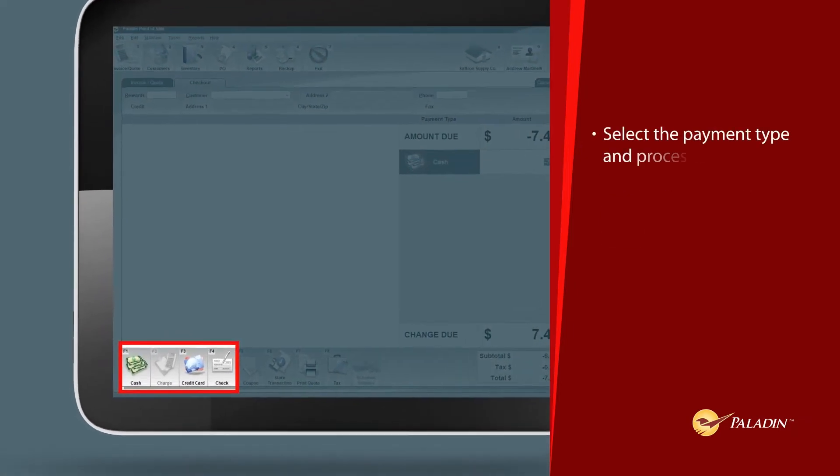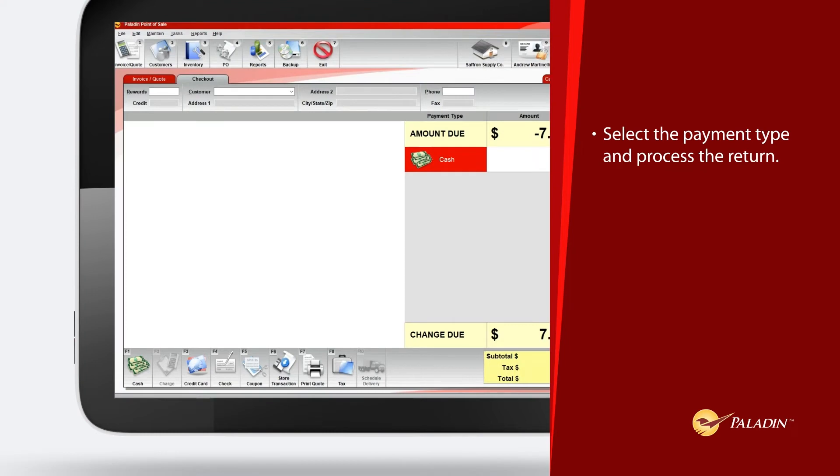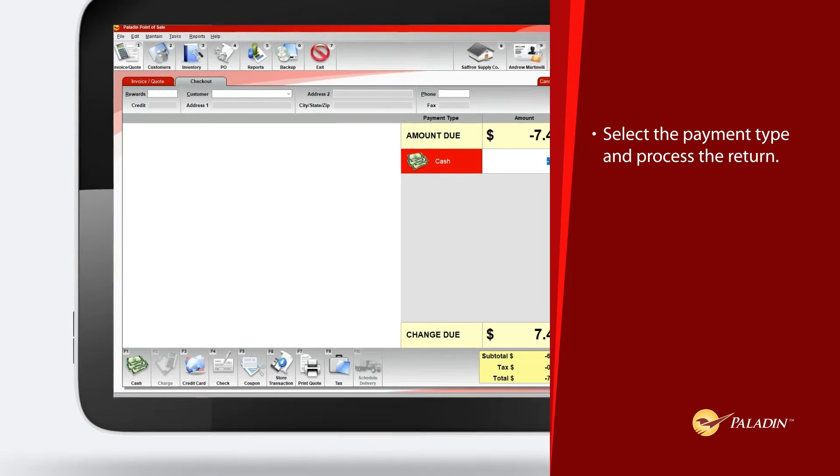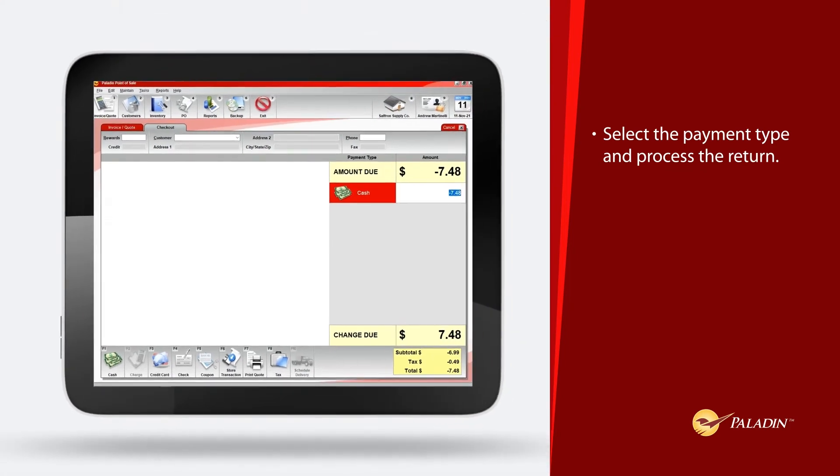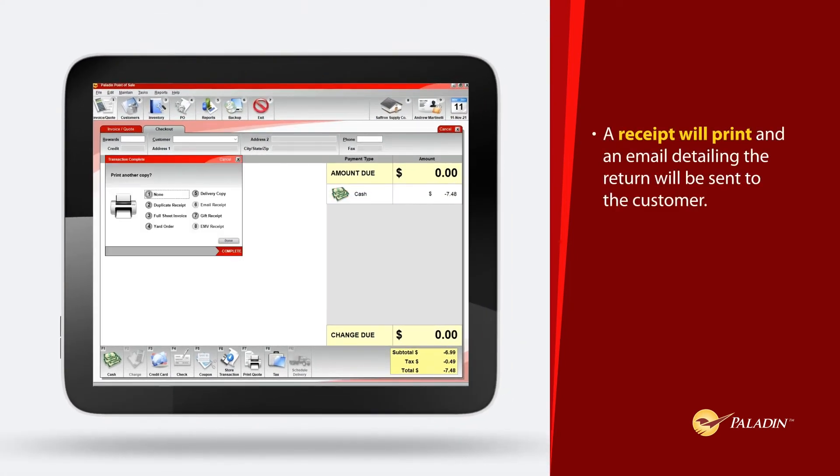Select the payment type and process the return. A receipt will print and an email detailing the return will be sent to the customer.